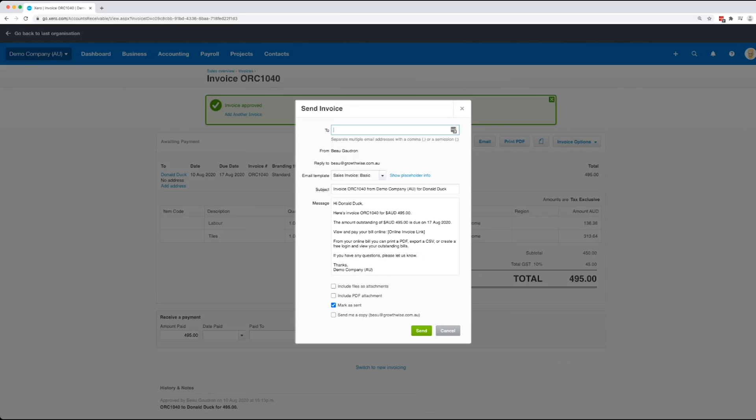If you do want to include the PDF, all you've got to do is just make sure that box is ticked, and then you can click on send, and it'll send that invoice out.